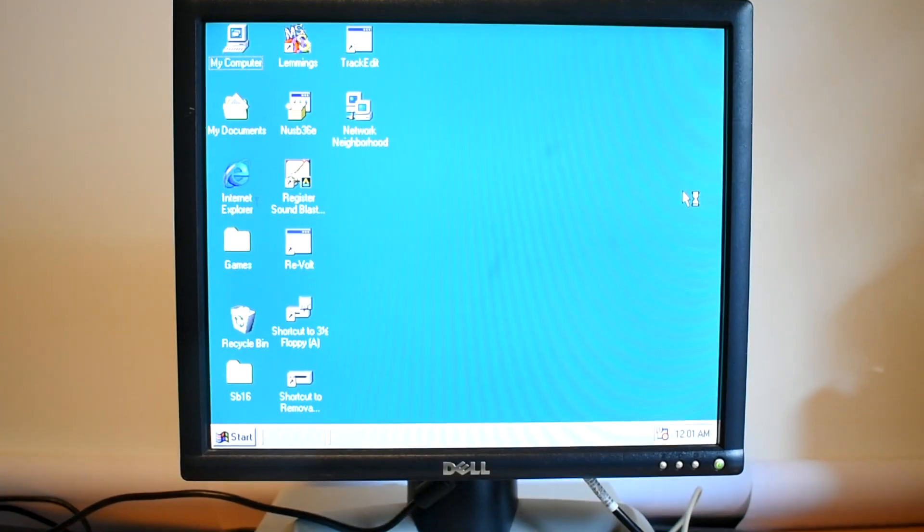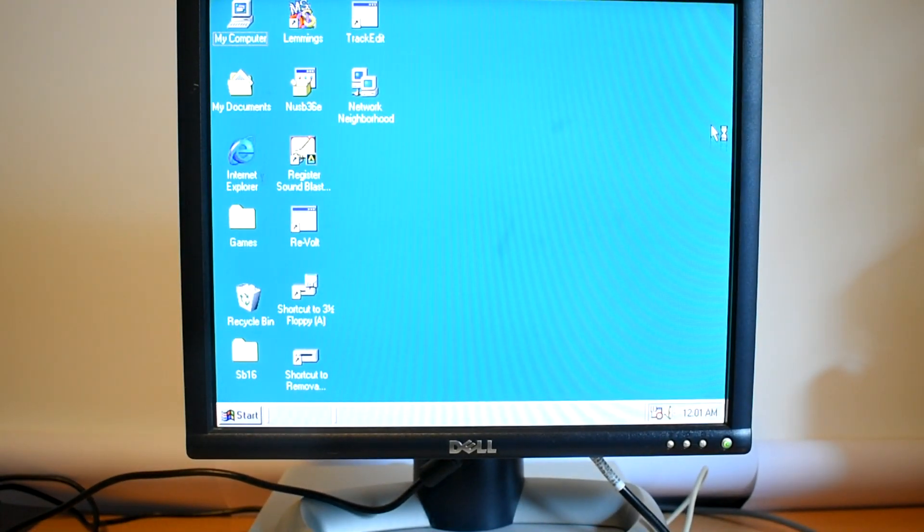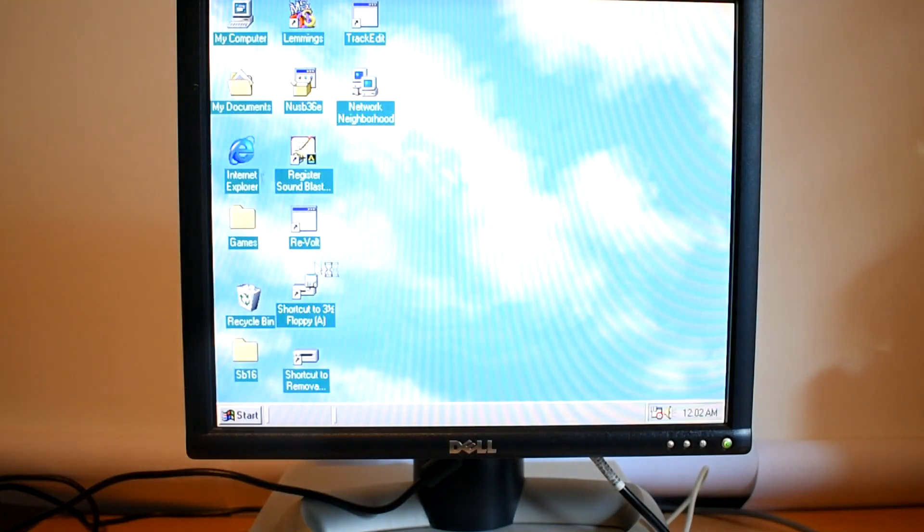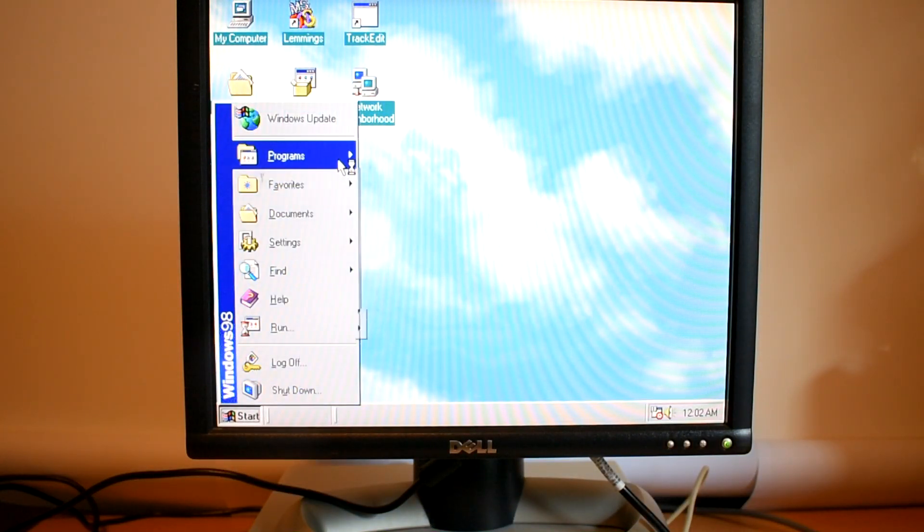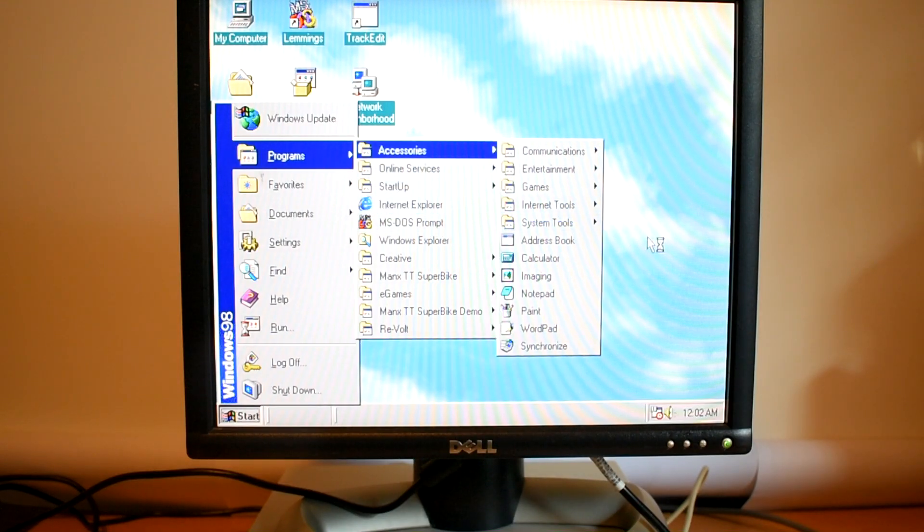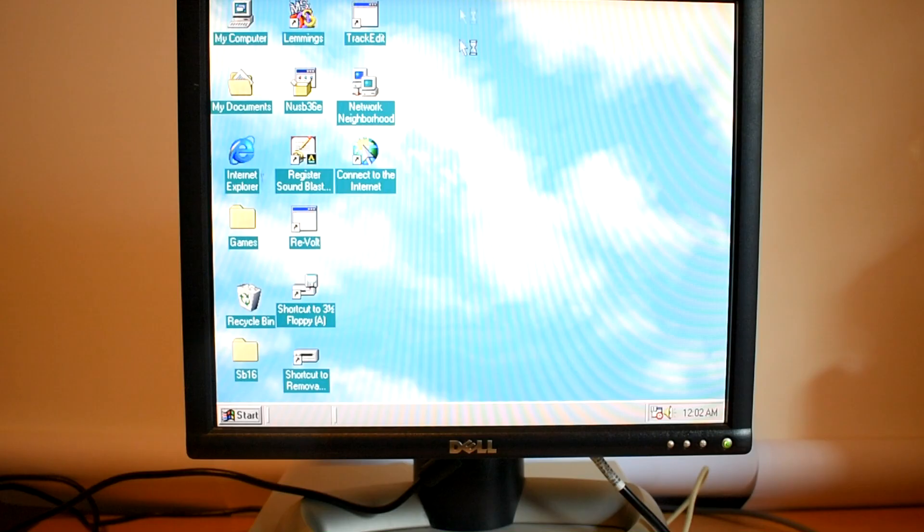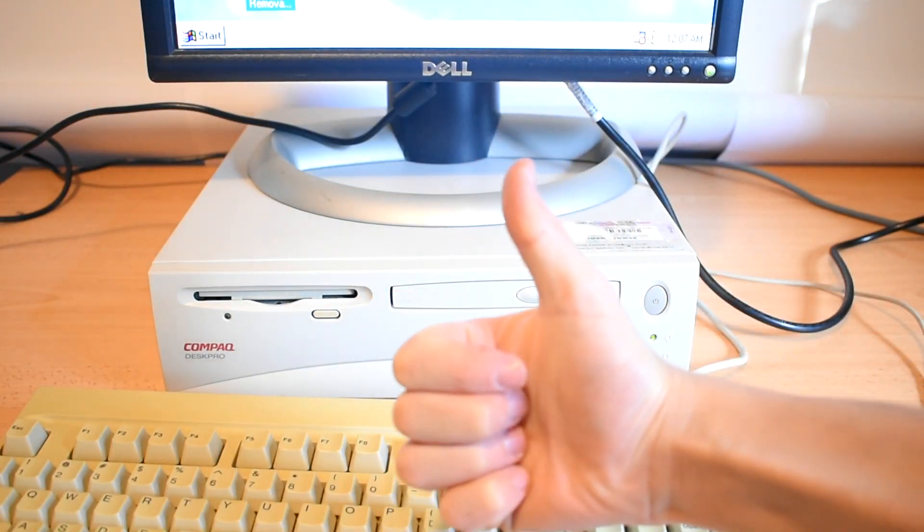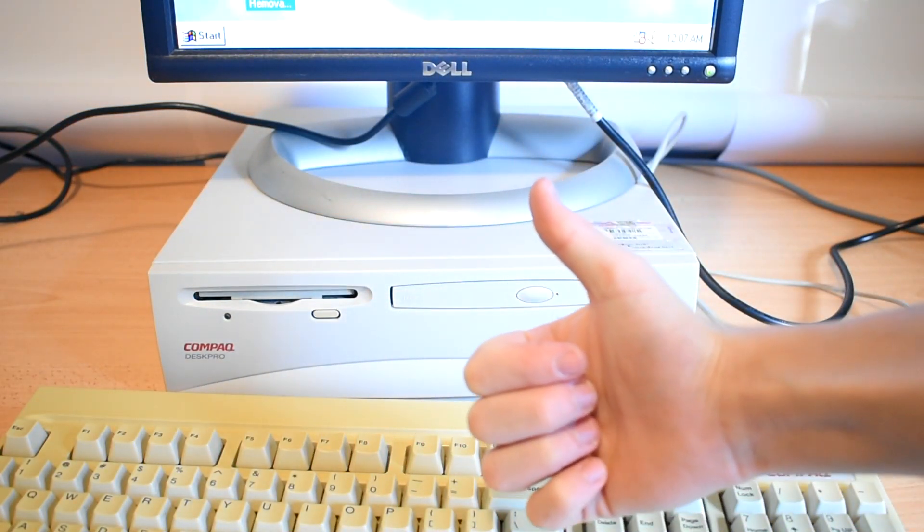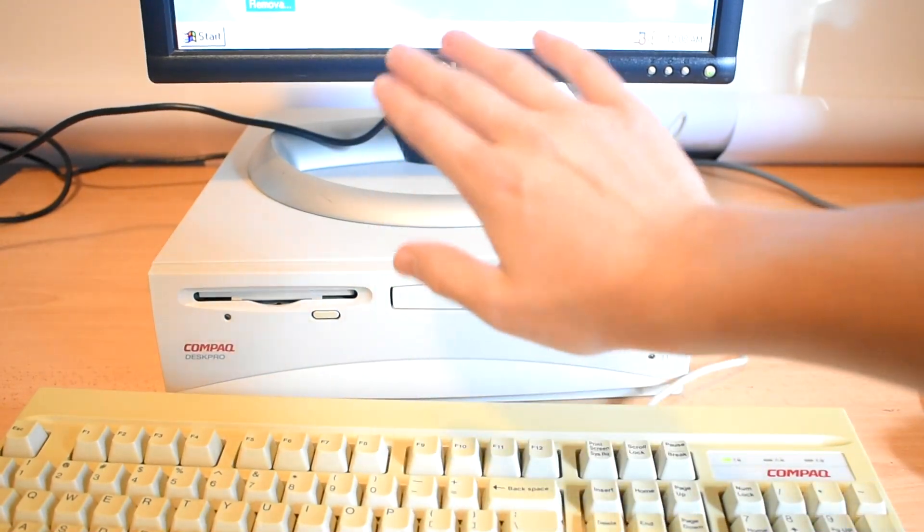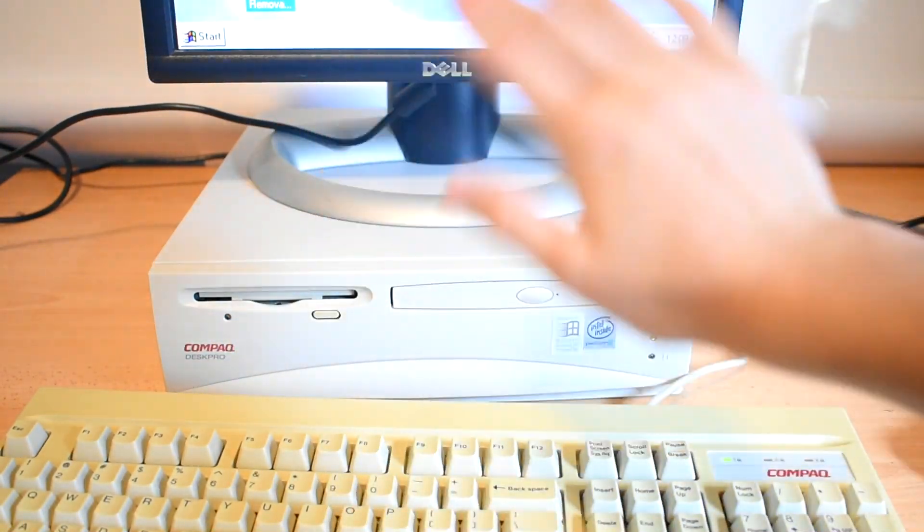This computer still has the original mechanical hard drive in it. So I've just skipped ahead to when it loaded. And yeah, our keyboard and mouse seem to be working fine. So I'd call this a success overall. Well, that's about it for today. A successful restoration. Thanks for watching and I'll see you next time.